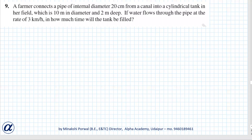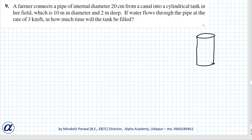Exercise 13.3, question number nine. A farmer connects a pipe of internal diameter 20 centimeters from a canal into a cylindrical tank in her field, which is 10 meters in diameter and 2 meters deep. If water flows through the pipe at the rate of 3 kilometers per hour, in how much time will the tank be filled?